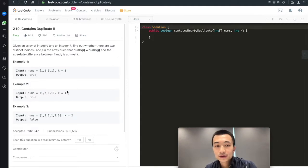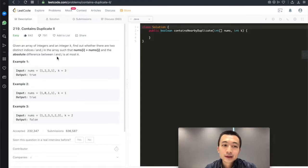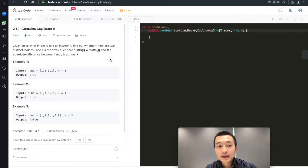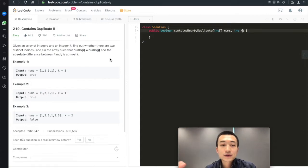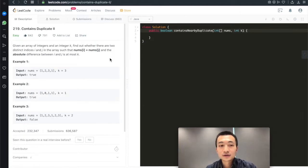With Contains Duplicate 1 solved, now let's take a look at its follow-up: LeetCode 219, Contains Duplicate 2. We're still given an array of integers, but now we're given an additional integer k. It's asking us to find whether there are two distinct indices i and j such that nums[i] equals nums[j] and the absolute difference between i and j is at most k. That's the slight variation, which changes the problem a little bit, but still pretty straightforward.